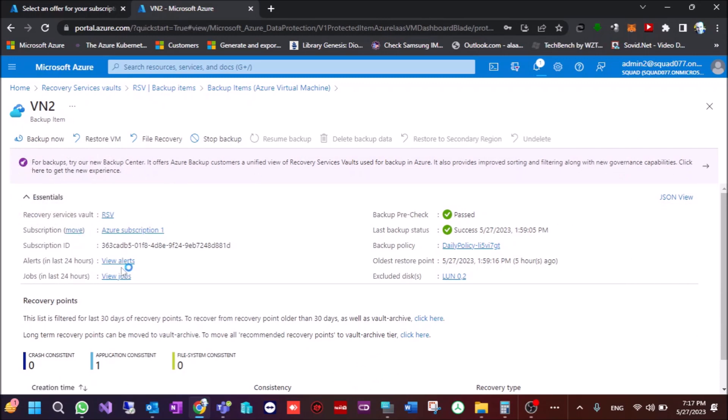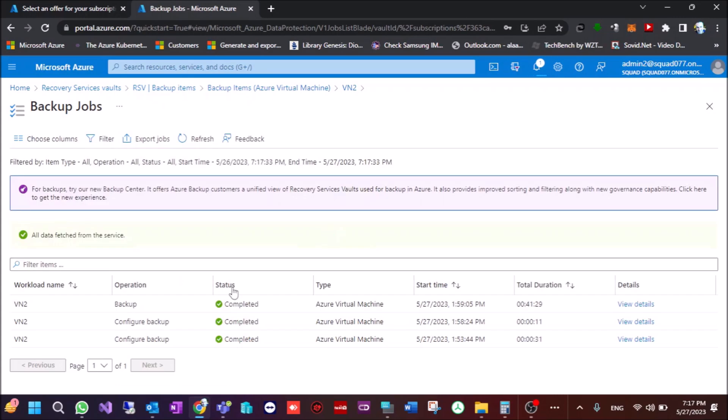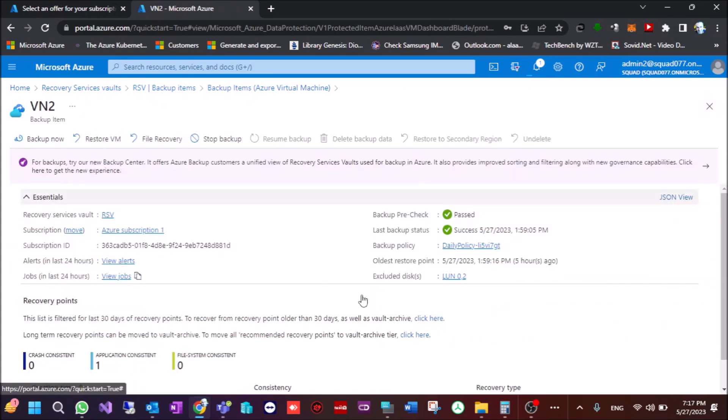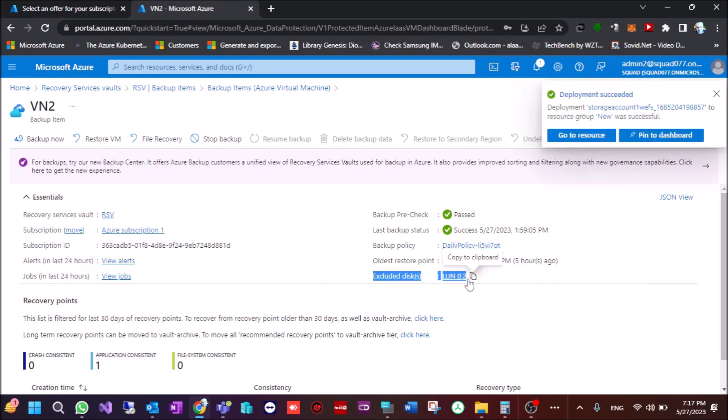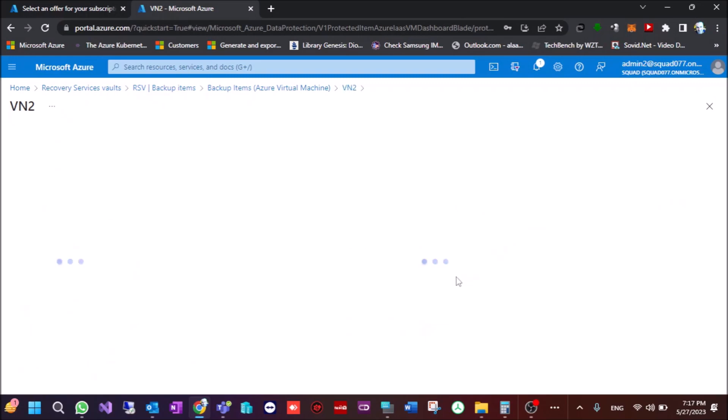As you can see here, the job is completed and as you can see here also the excluded disks are 0 and 2, LUN 0 and LUN 2.